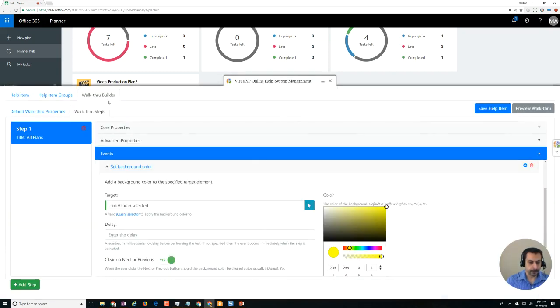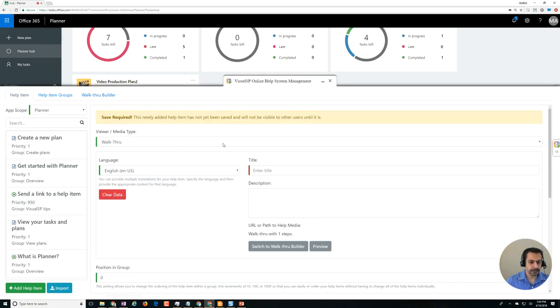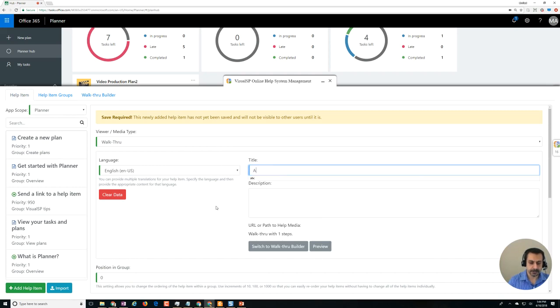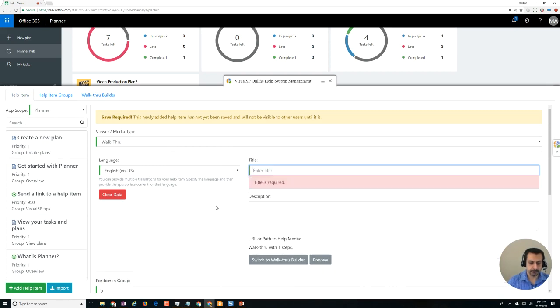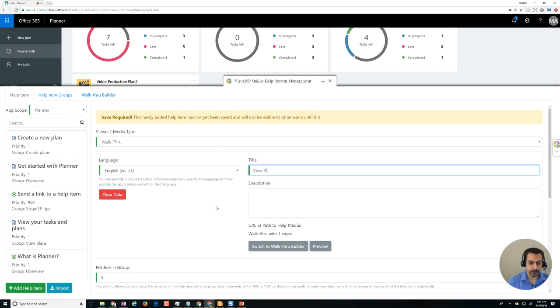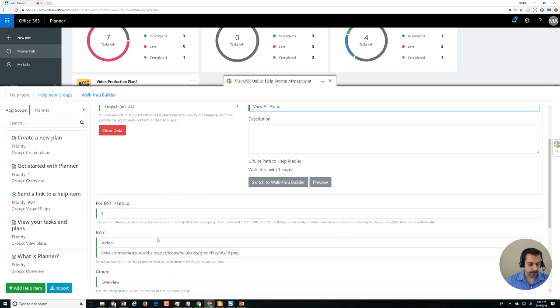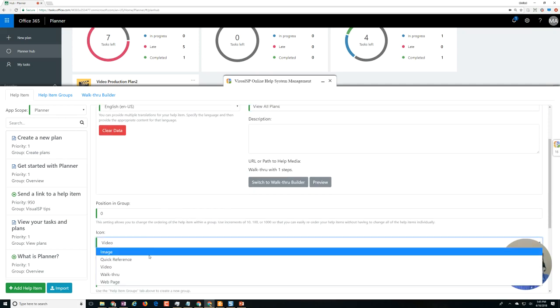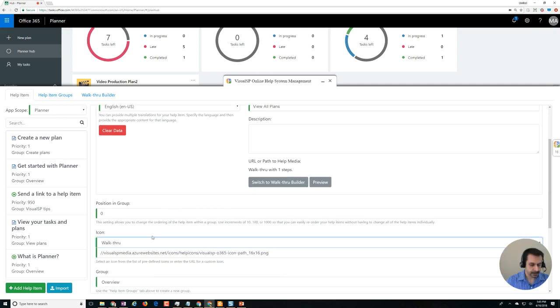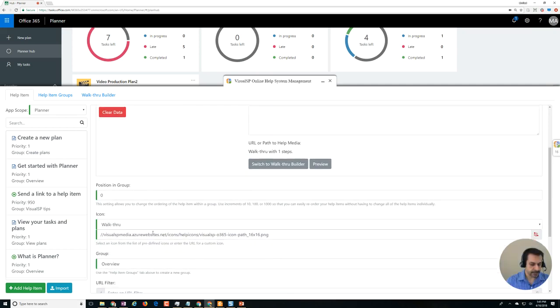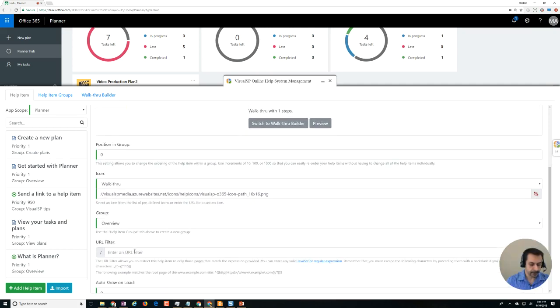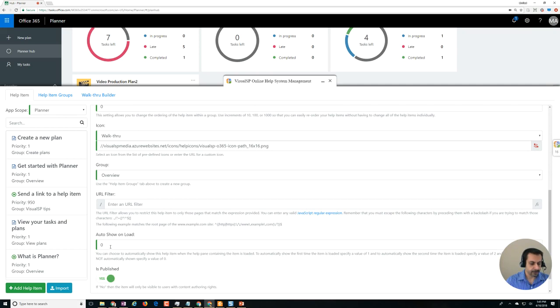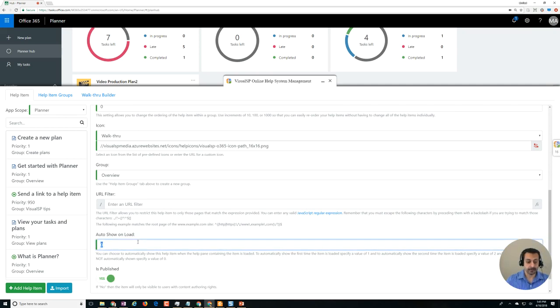And going back here, I go to help item, and in here type in the title for this thing which is view all plans. And it's a walkthrough so I change this - don't have to do all that stuff here but I could - and there's also auto show on load property, so I want it to be automatically shown when people come here the next time immediately, so I put that one.